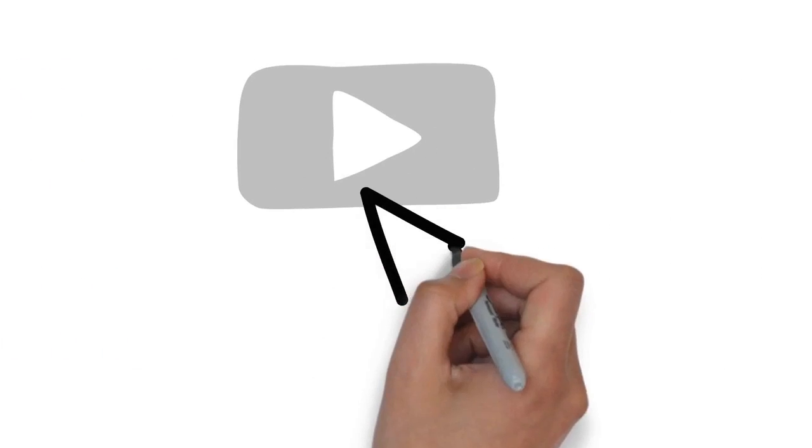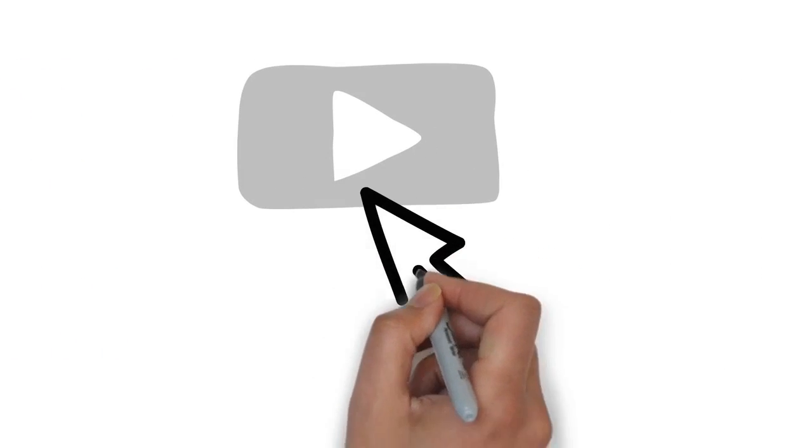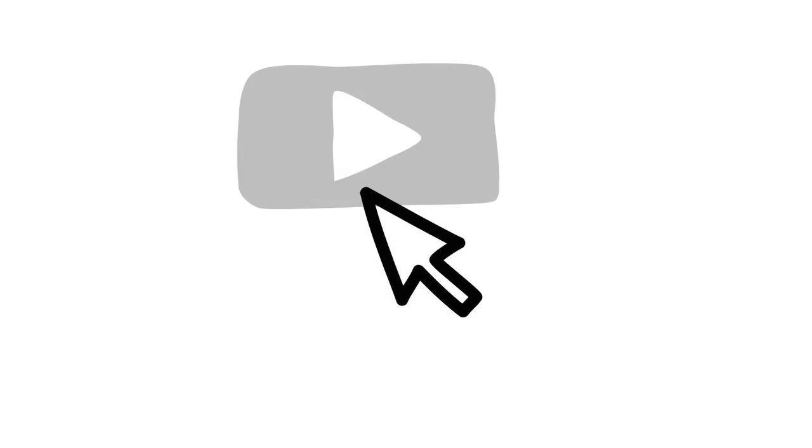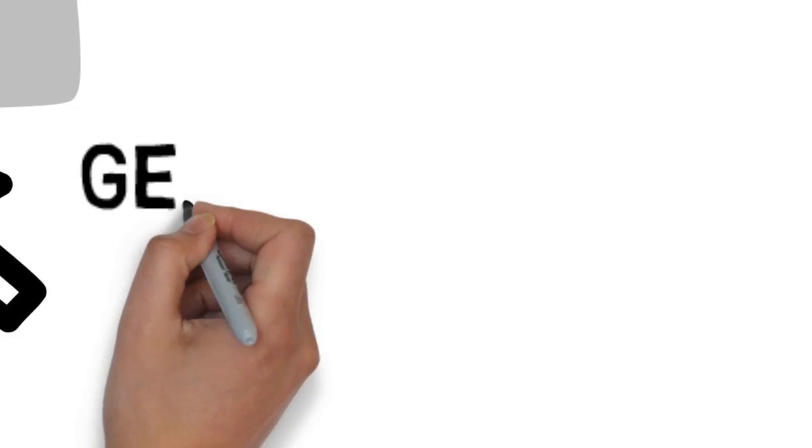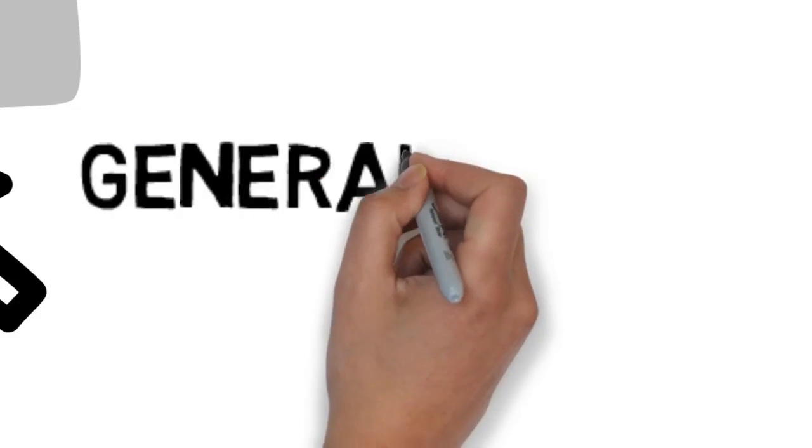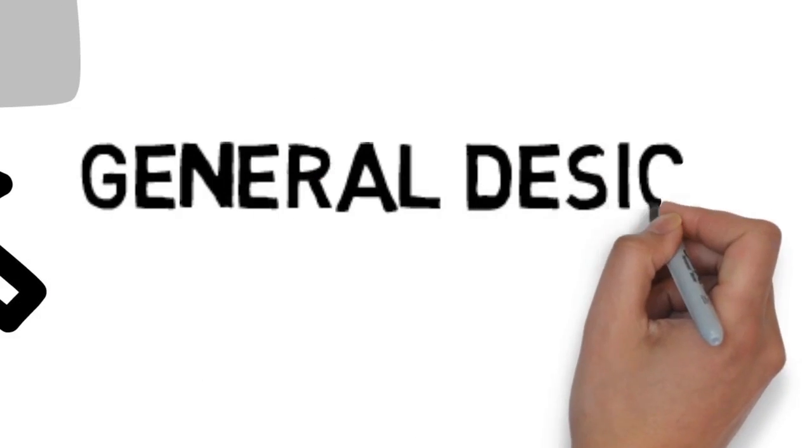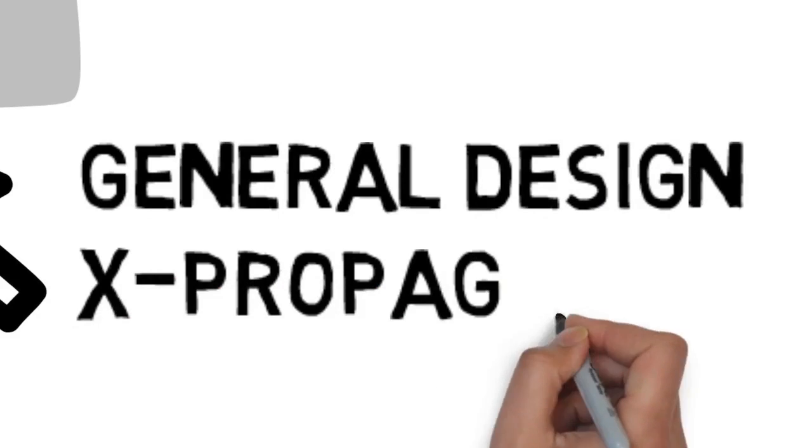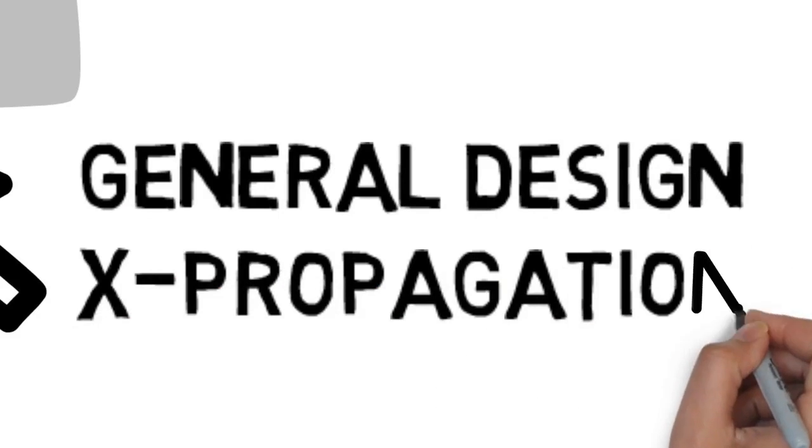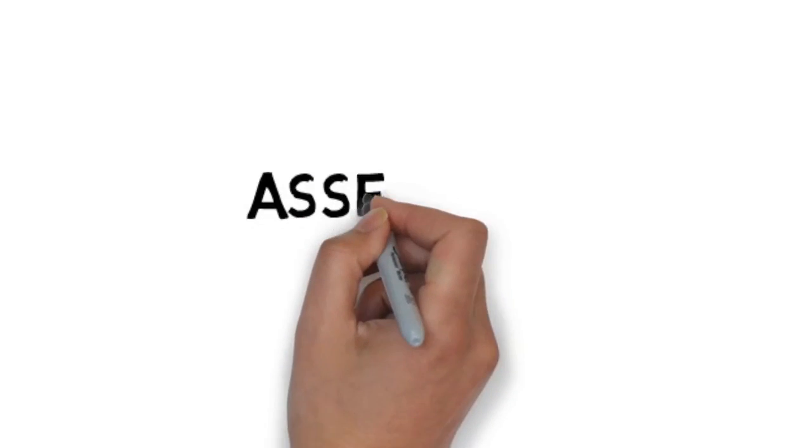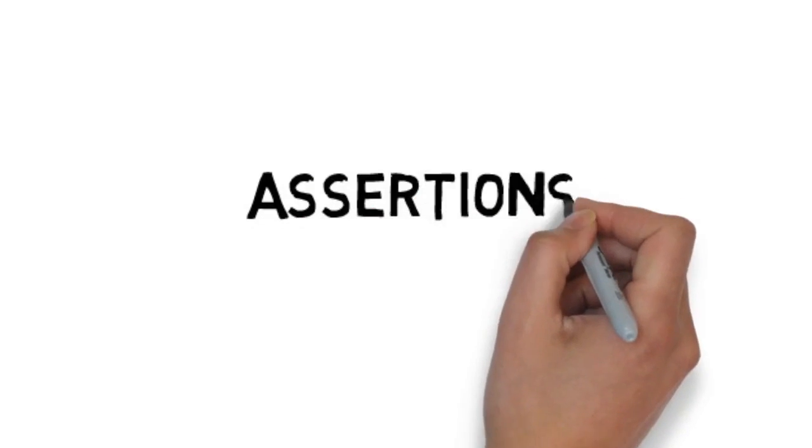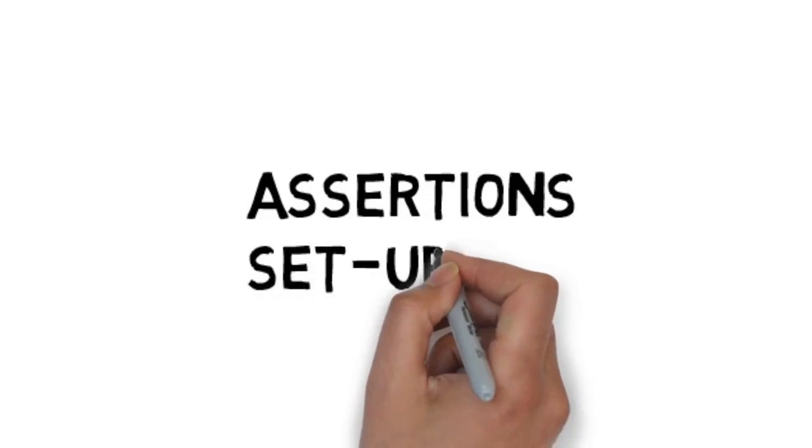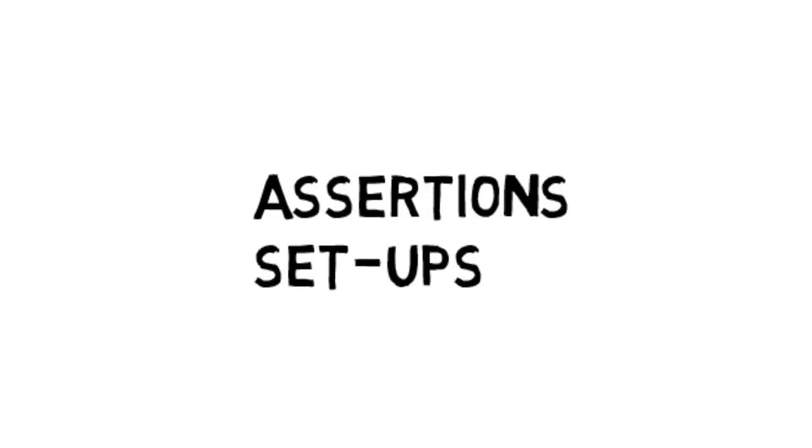We've taken formal and we've automated it. Just push a button. You'll be able to look for general design issues and specific behavioral problems, such as X propagation. No need to write assertions or perform enumerable setups.